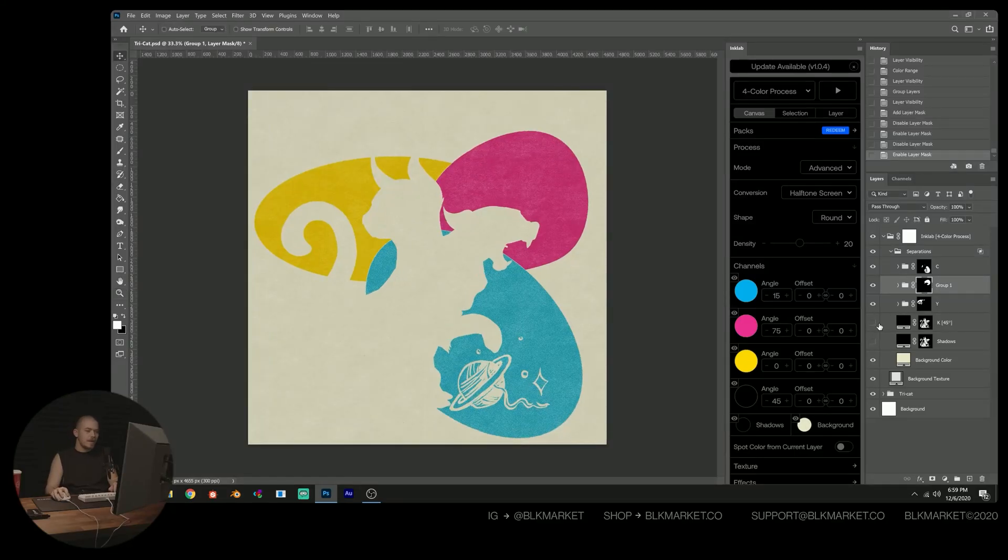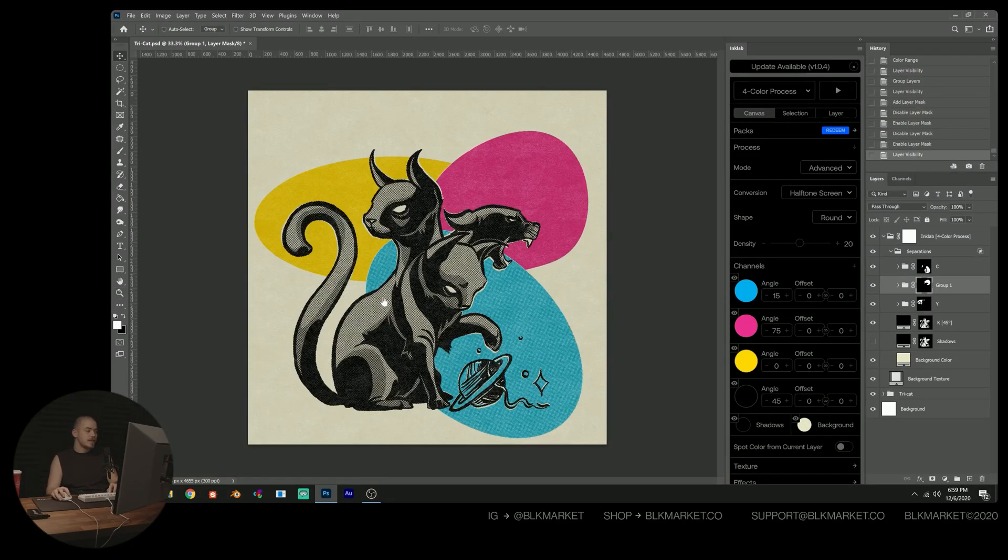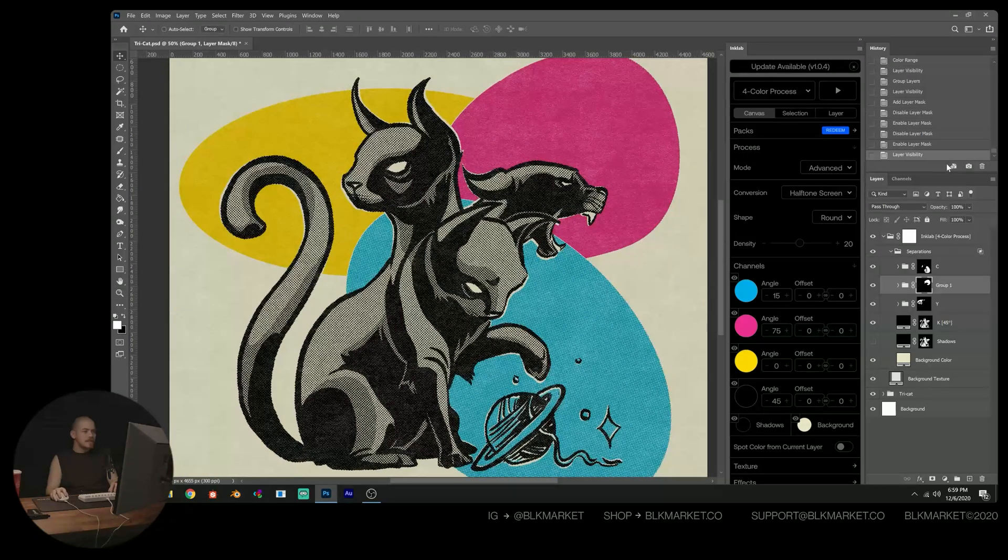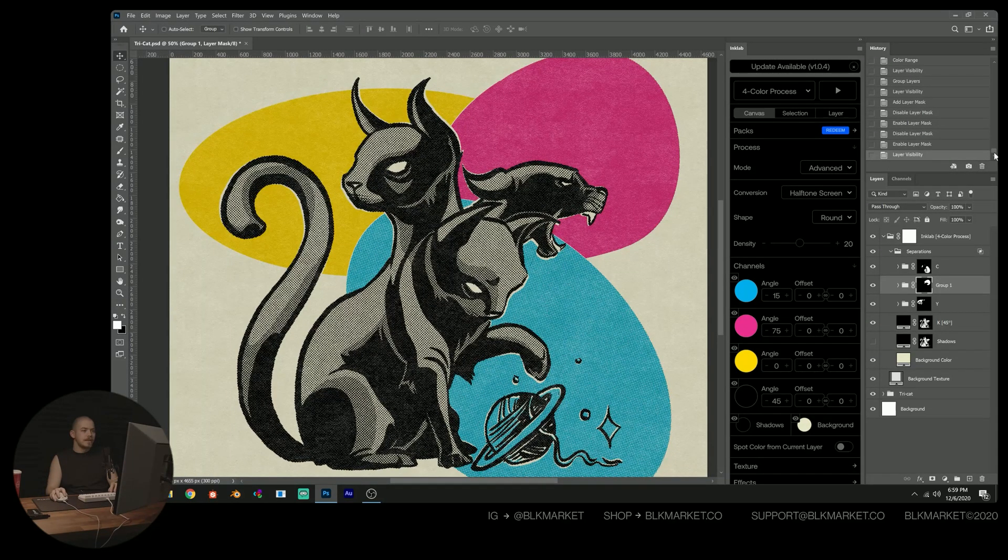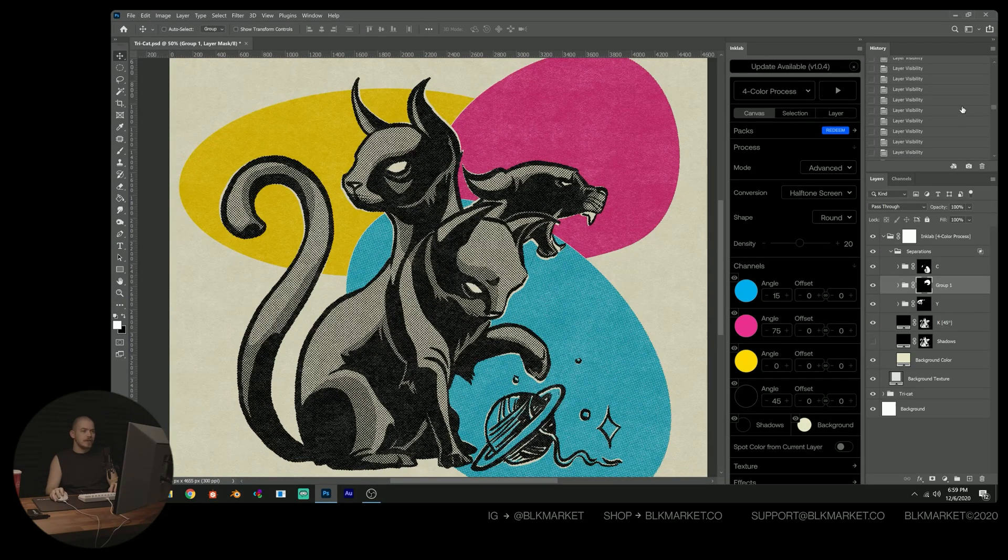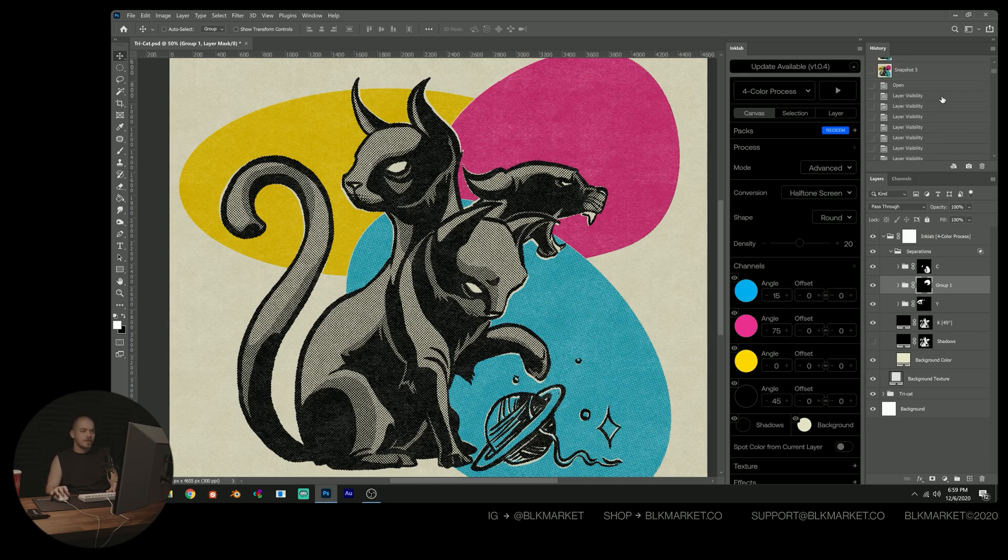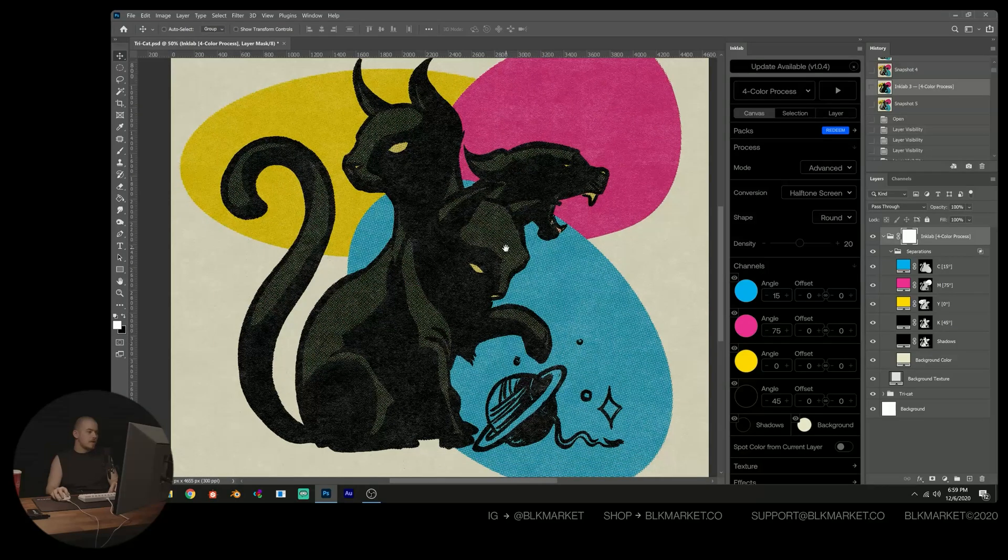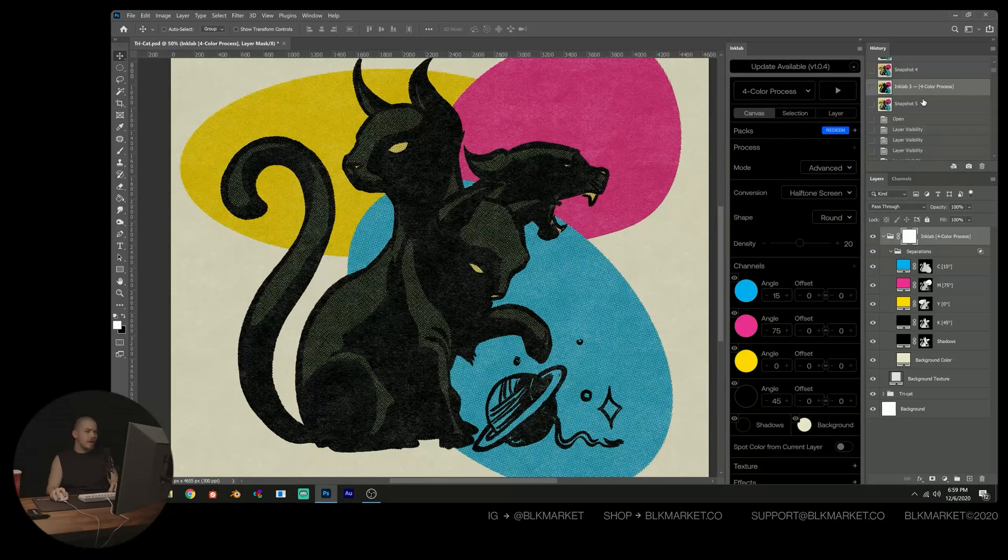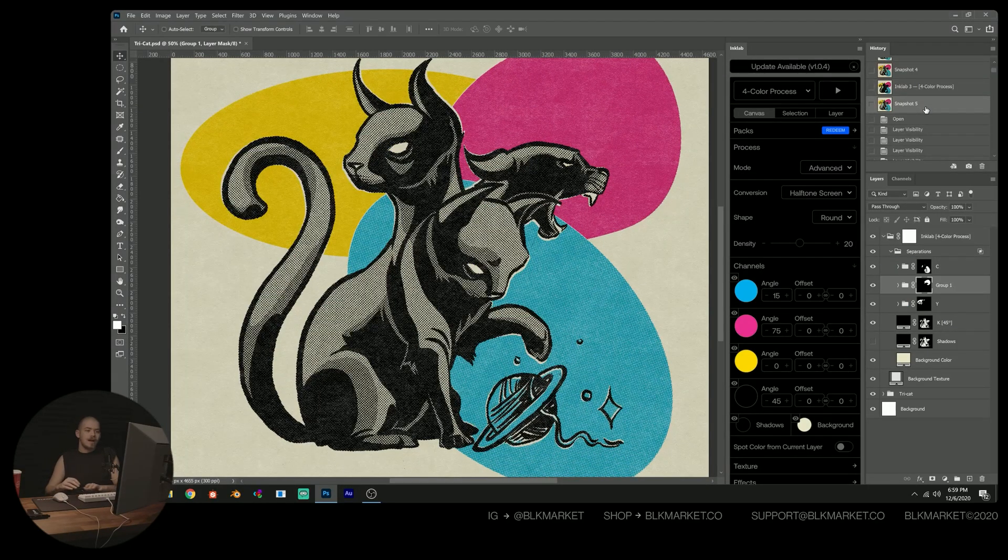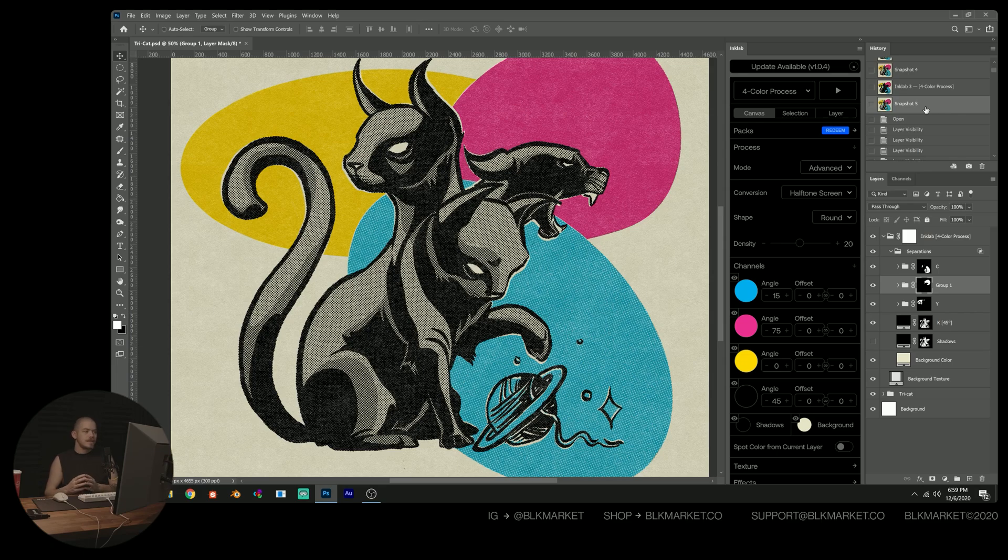Now I'm going to enable the K channel, this is going to be our black. And you can see immediately, and I'm going to come back up here and just show you the before and after. So you can see immediately, this is our default. And then this is with a couple of basic selections and masking techniques.